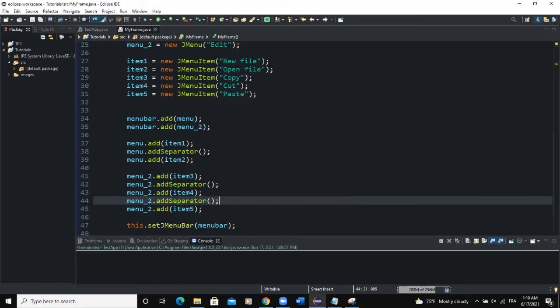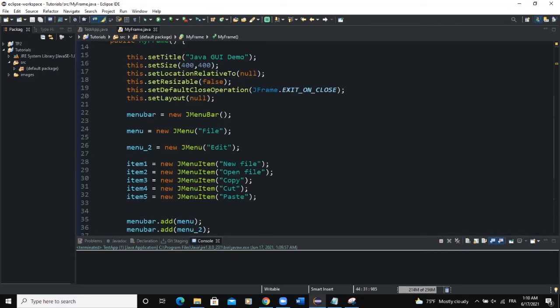Now we can also add a separator between two GUI components — like two labels placed on our frame. Let me show you an example of how to do that.